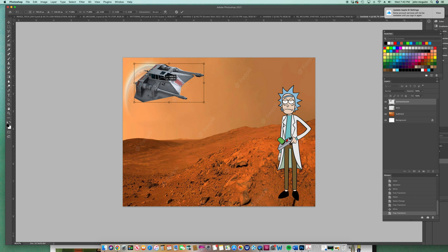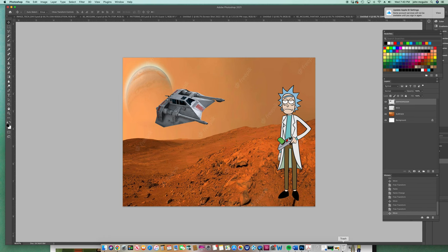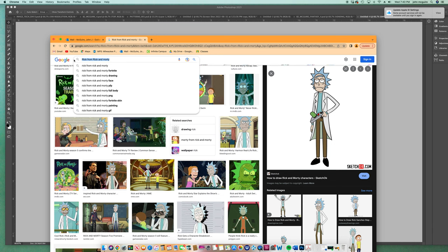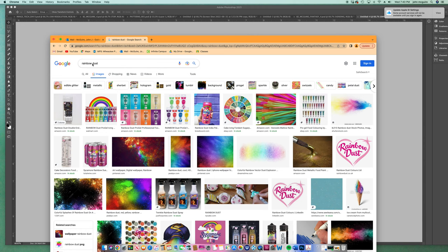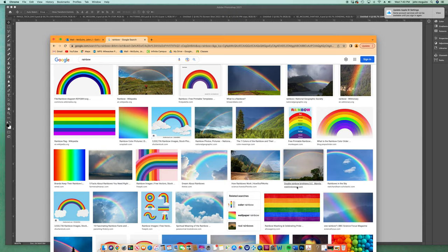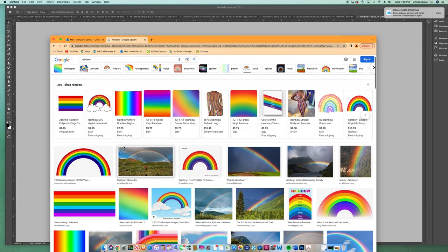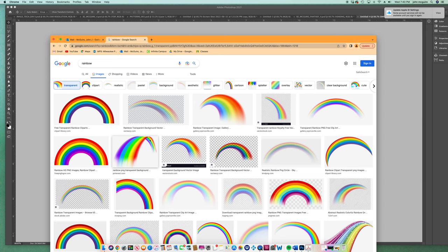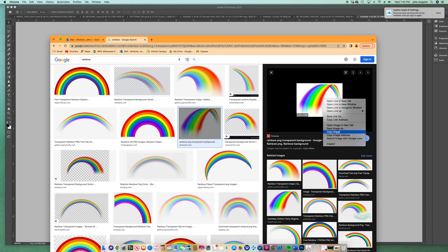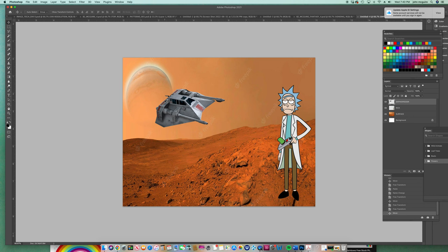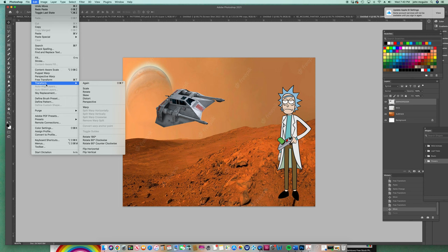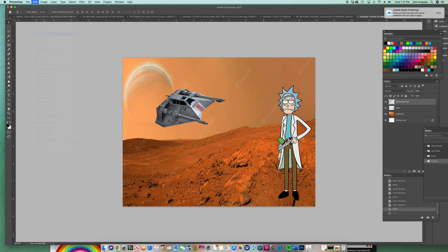And like in my example, I thought it would be funny if it had some rainbow dust behind it, right? I can't remember what I typed in. Let's do rainbow. Man, I had a really good example before. I don't know where it went. Hold up. Transparent. Rainbow transparent. That was it. Okay. So I clicked on this one. And I right-clicked on it. Copy image. New shortcut key. Control V. There it is. Edit, paste.